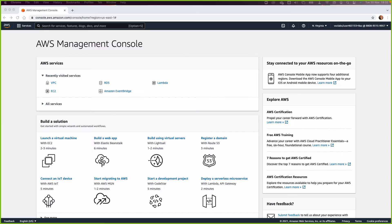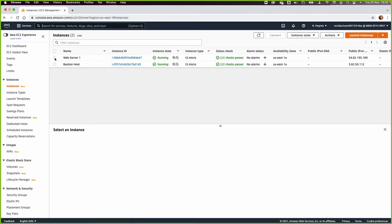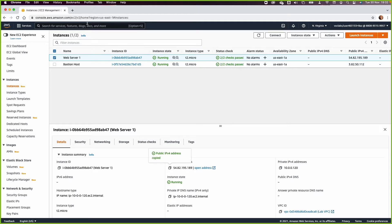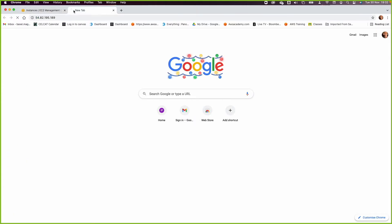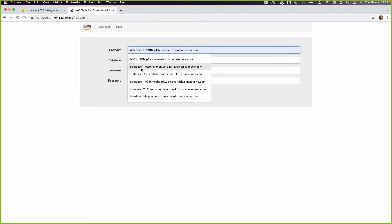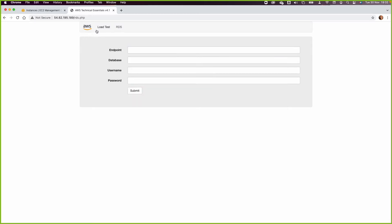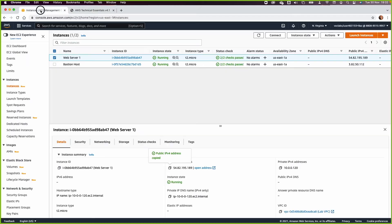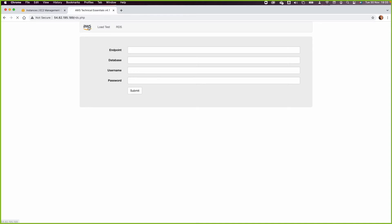We have our web server created in lab five, and that web server is offering a demo application used by our end users, with an RDS as well. In task one, we need to create an AMI, and that AMI will be passed to the auto scaler so every machine created by the auto scaler will offer the same application.